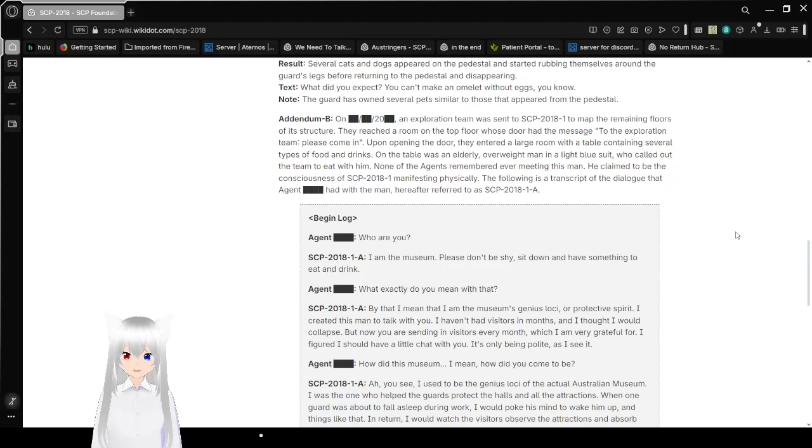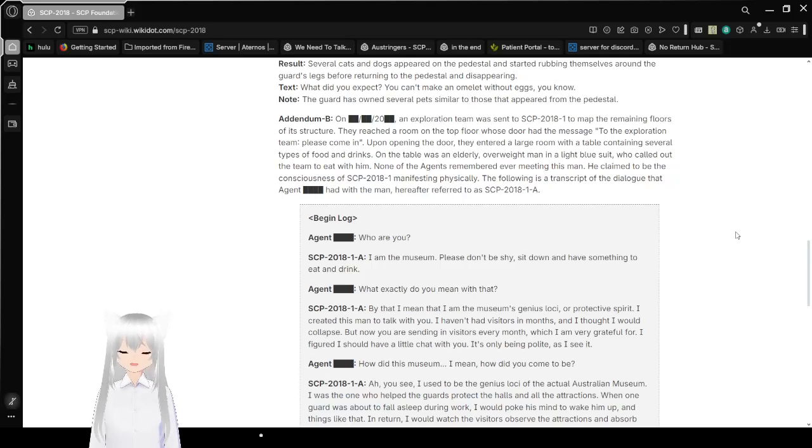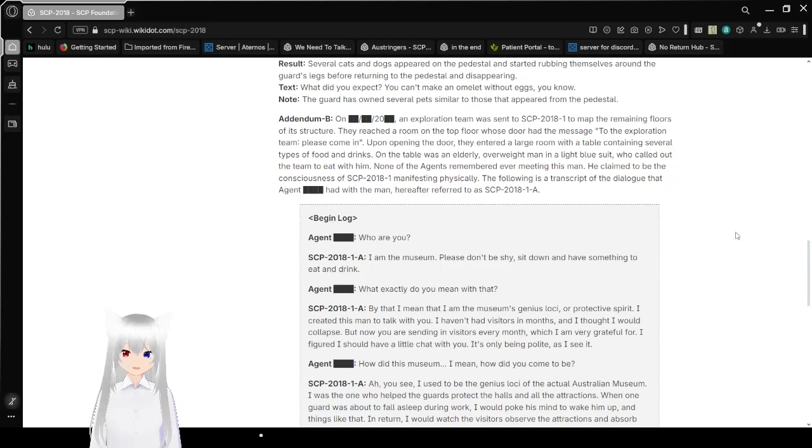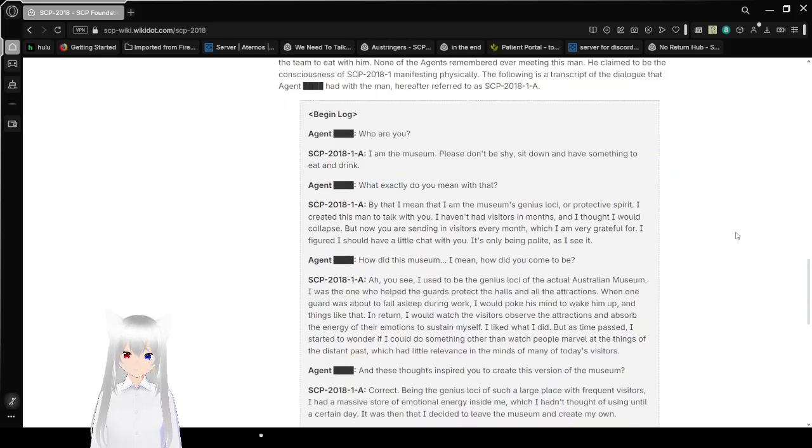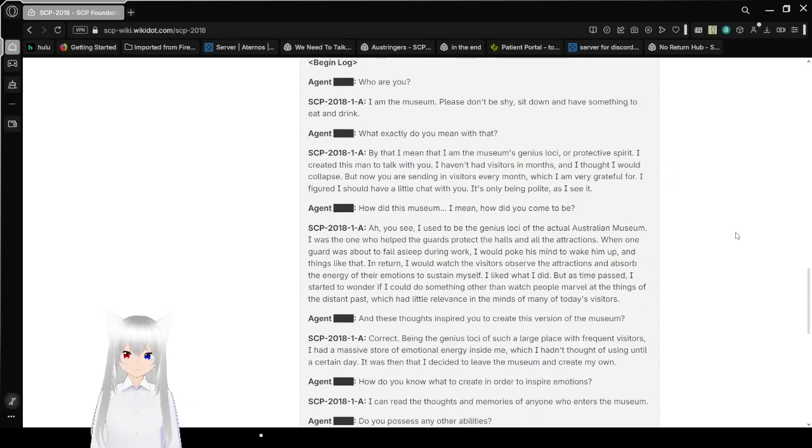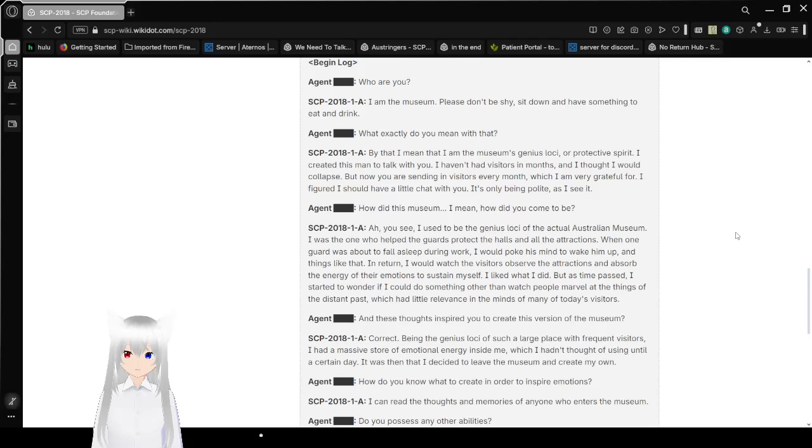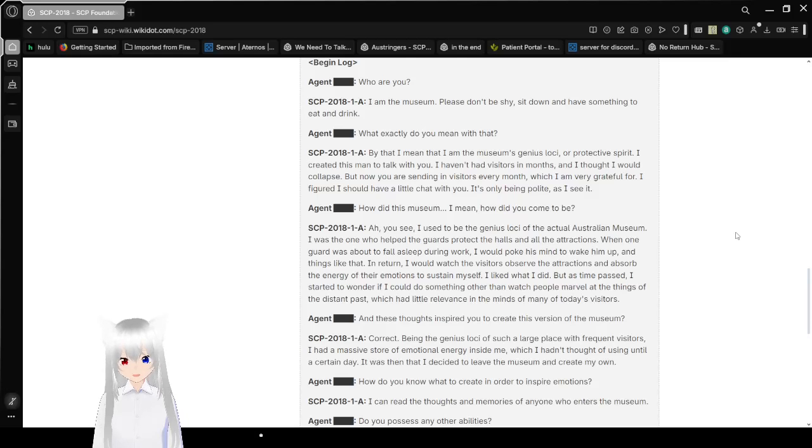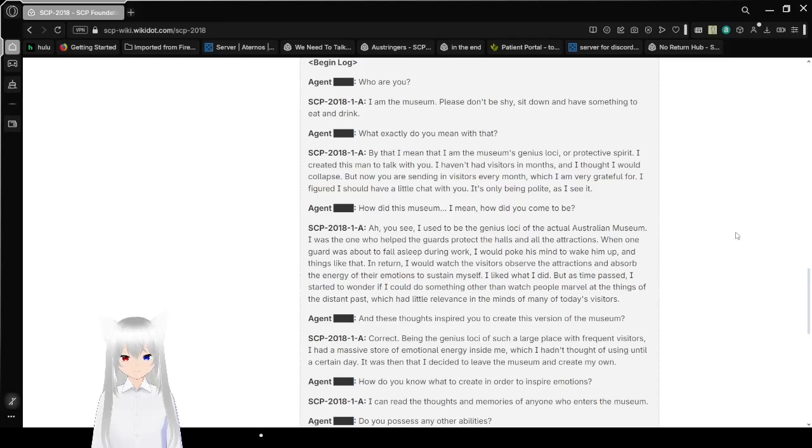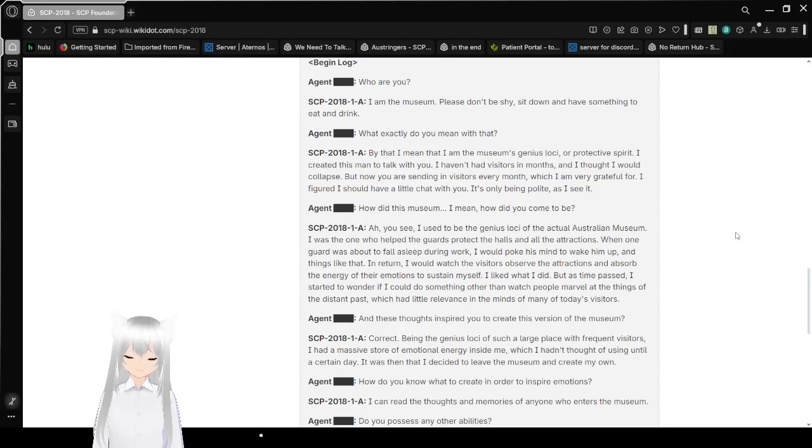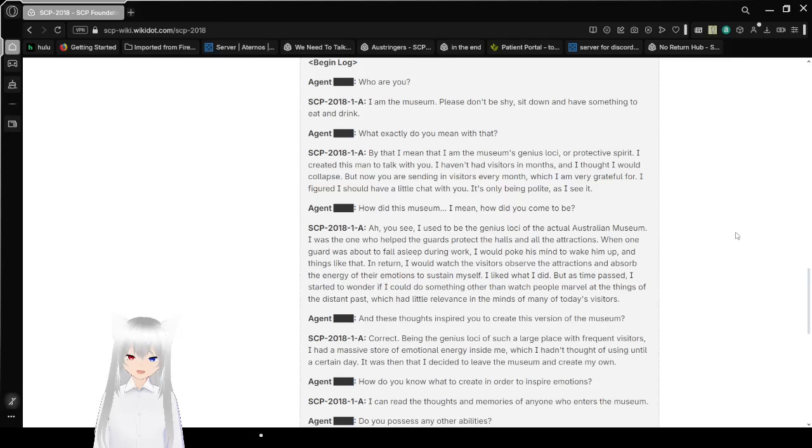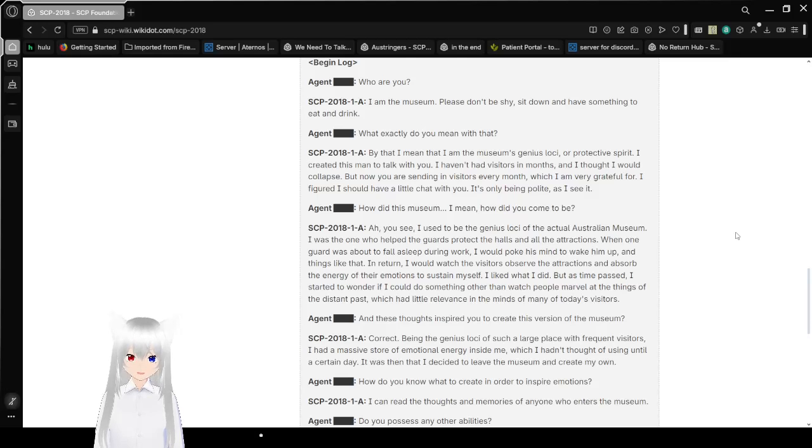Begin Log. Who are you? I am the museum! Please, don't be shy! Sit down, have something to eat and drink! What exactly do you mean with that? By that, I mean I am the museum's genius loci, or protective spirit! I created this man to talk with you! I haven't had visitors in months, and I thought I would collapse! But now you are sending in visitors every month, which I am very grateful for! I figured I should have a little chat with you! It's only polite as I see it!